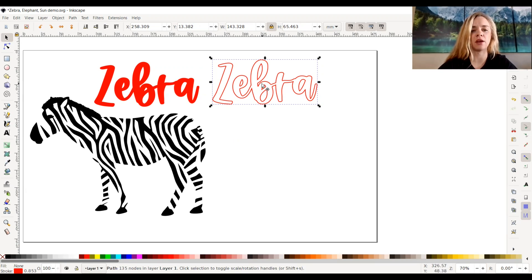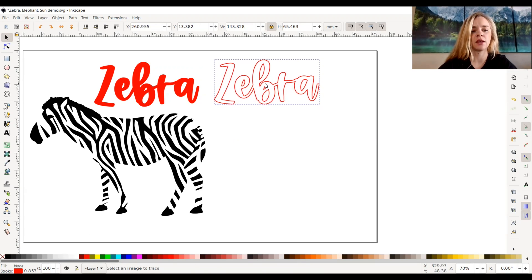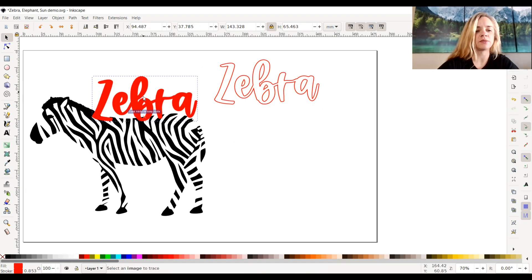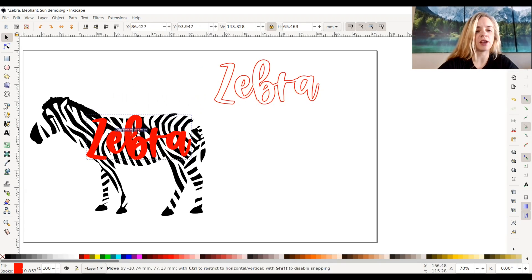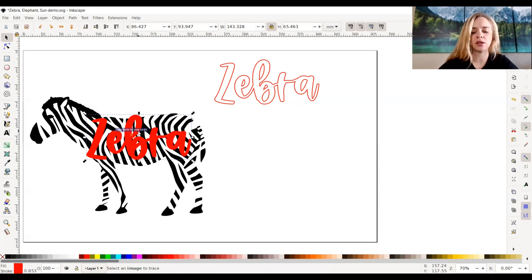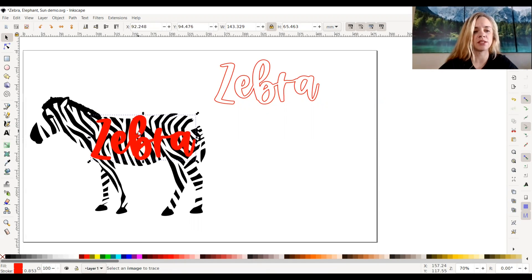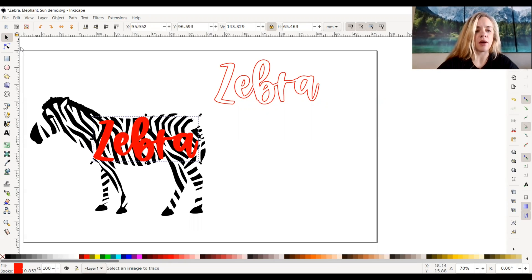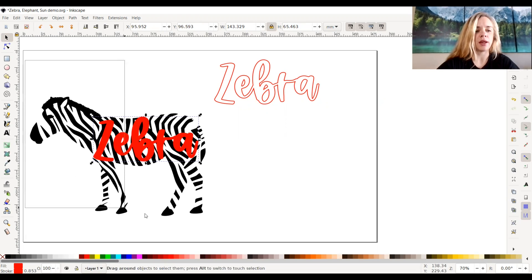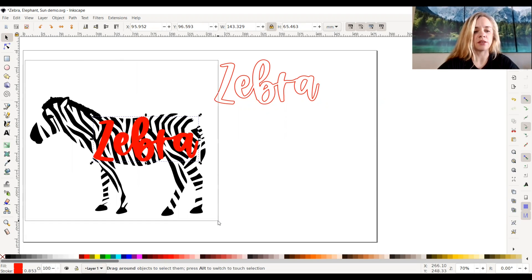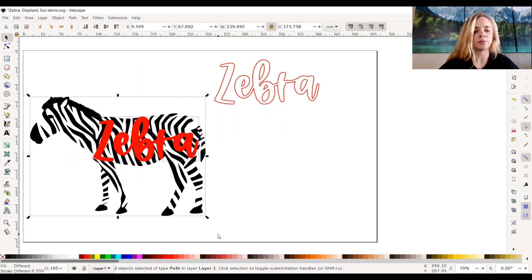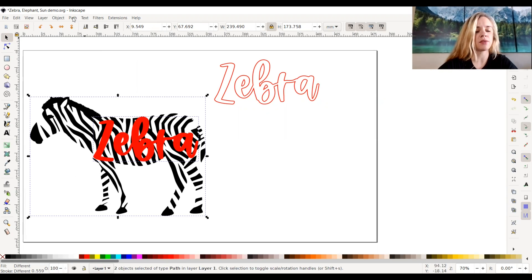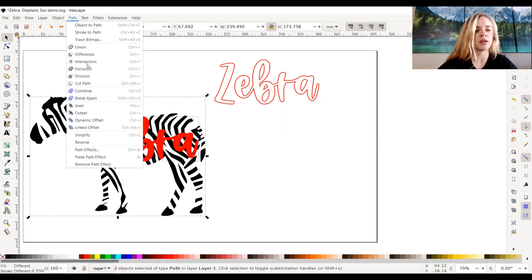We're going to keep that off to the side, and I'm going to take this text that I have right here and drag it down to the icon of the zebra and place it wherever I want. Now I'm going to select the zebra and the word zebra all together, and once that's all selected I'm going to go up to path and click intersection.